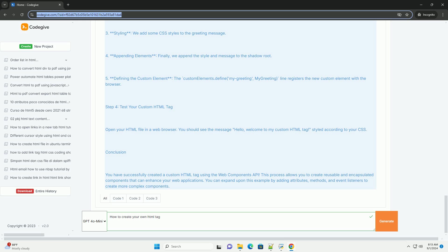Additionally, you can enhance your custom tags with Shadow DOM for style encapsulation and to prevent style conflicts with other elements on the page.